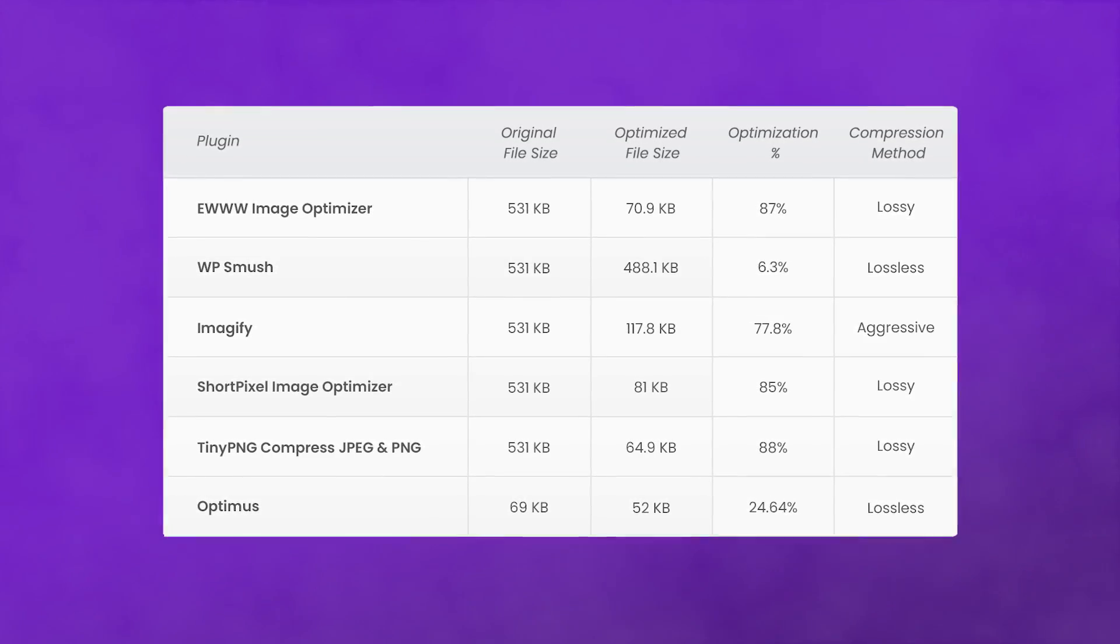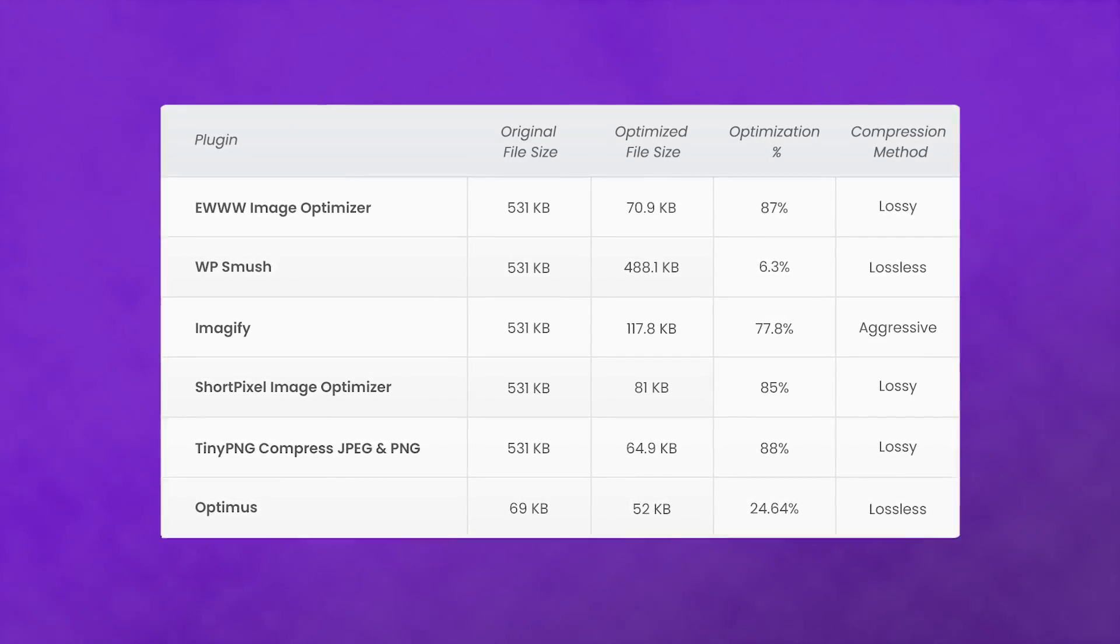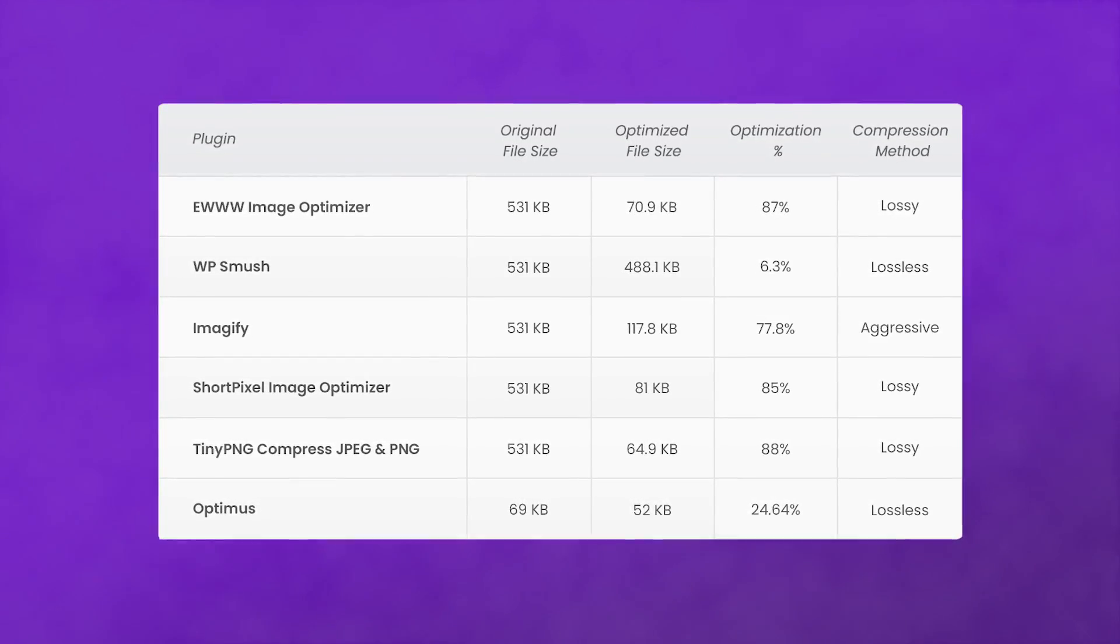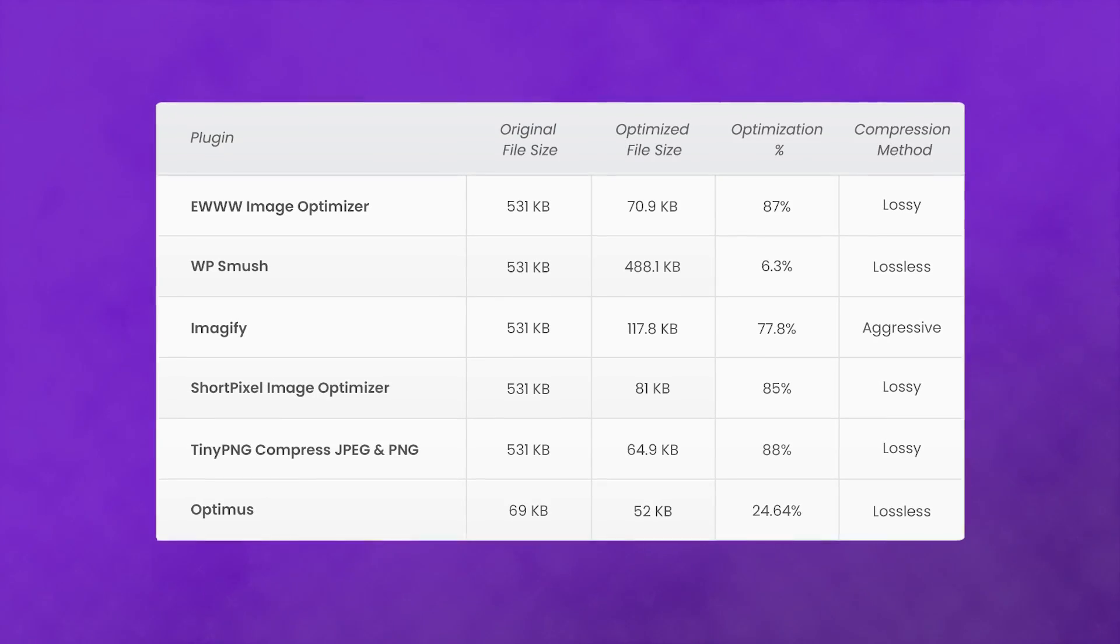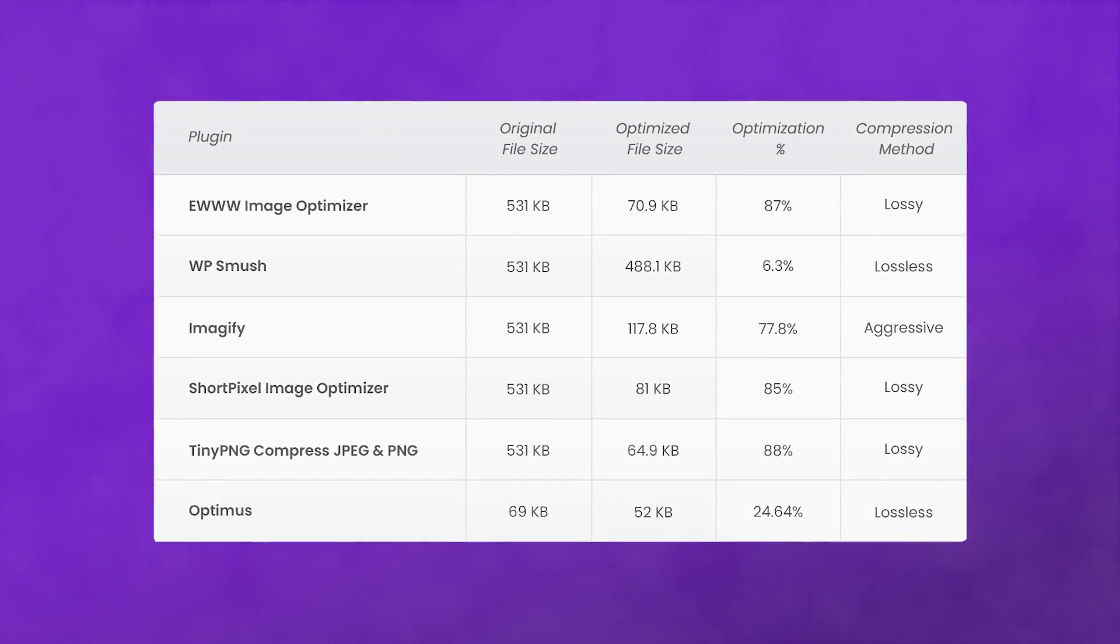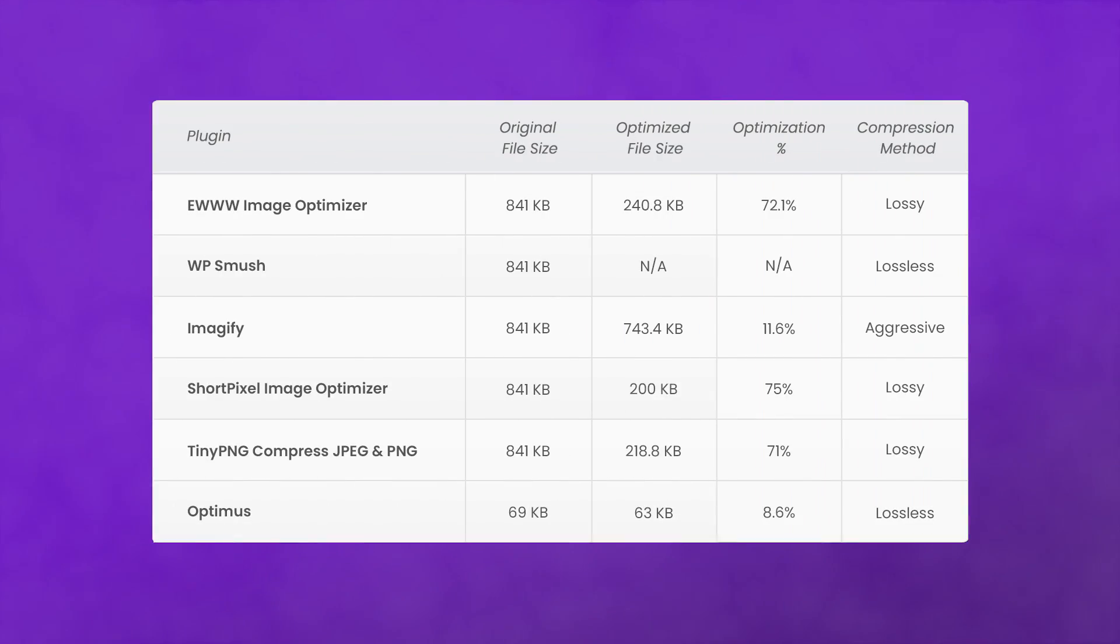EWWW comes rather close as well, but remember, it has a slightly more complicated setup than some others. And now, PNG optimization.